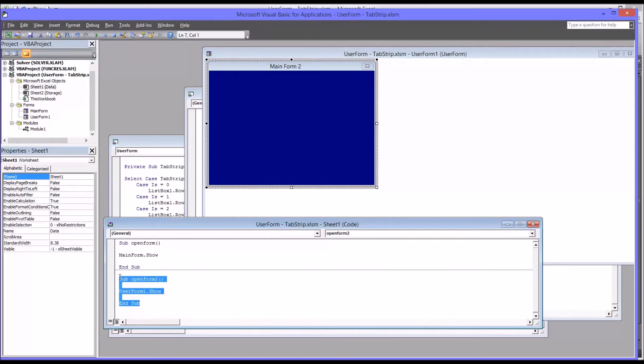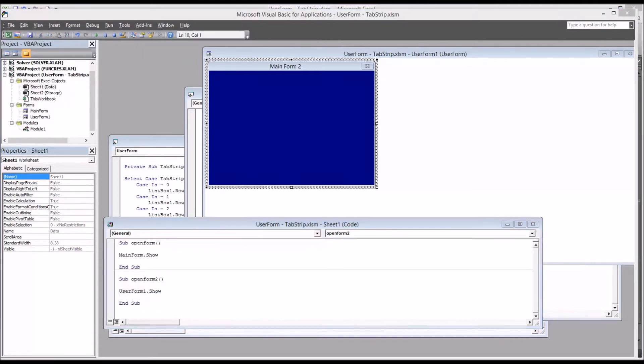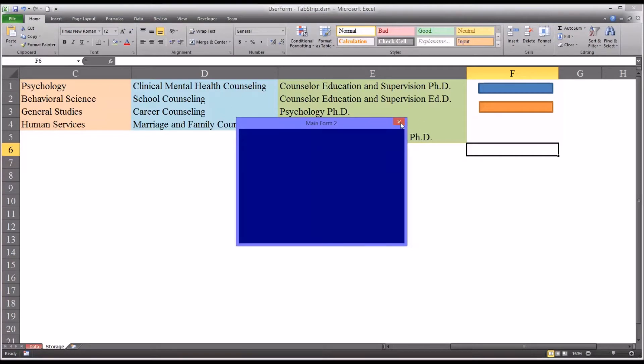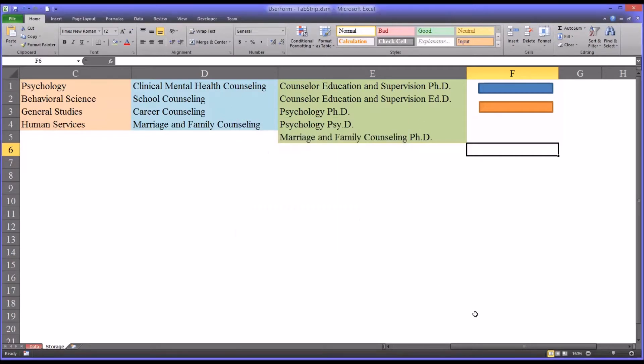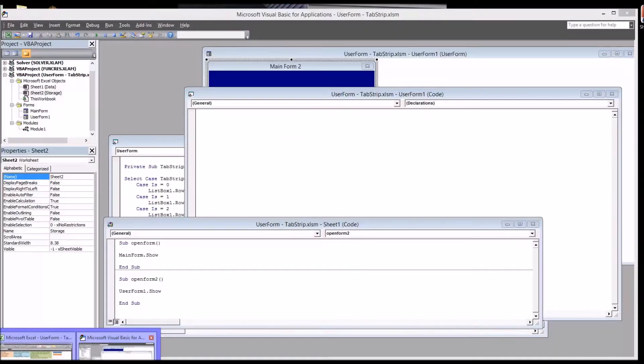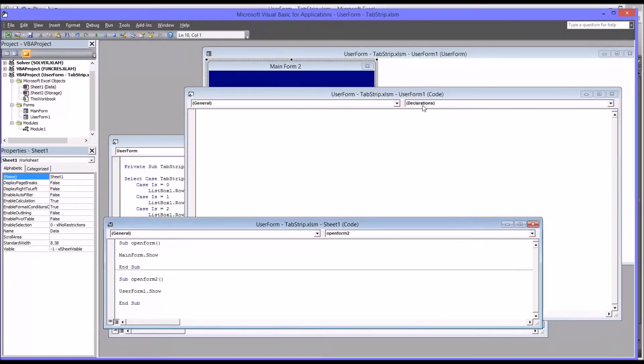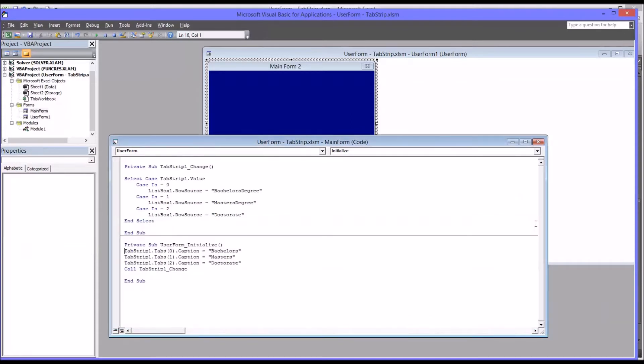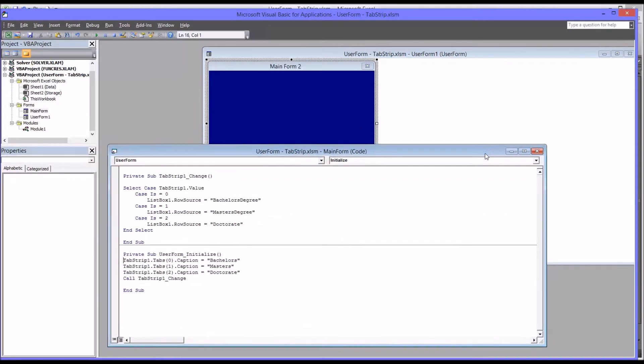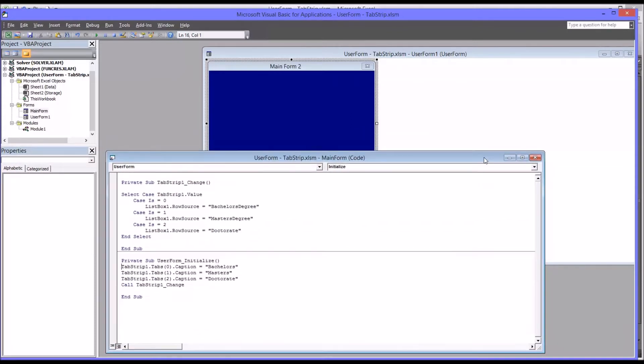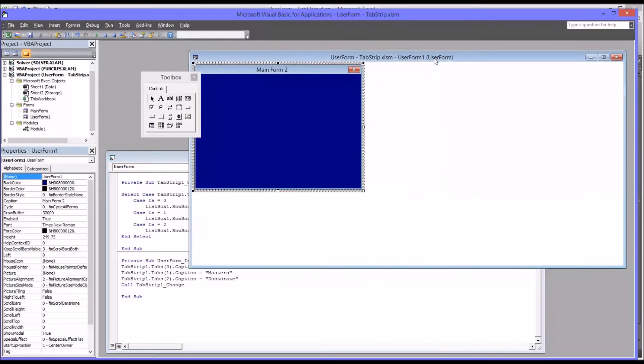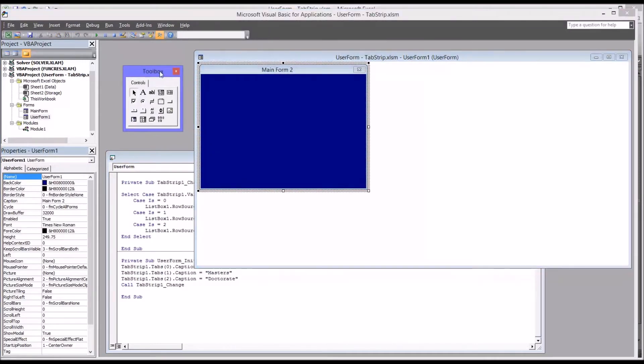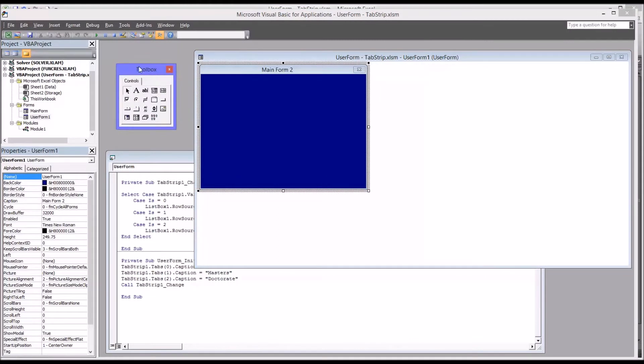And then you'll assign that macro, in this case, to the rectangle. So moving back to the code view, I'm going to close these code windows out. And of course, this is the code for the other user form. So now let's take a look at the blank user form.